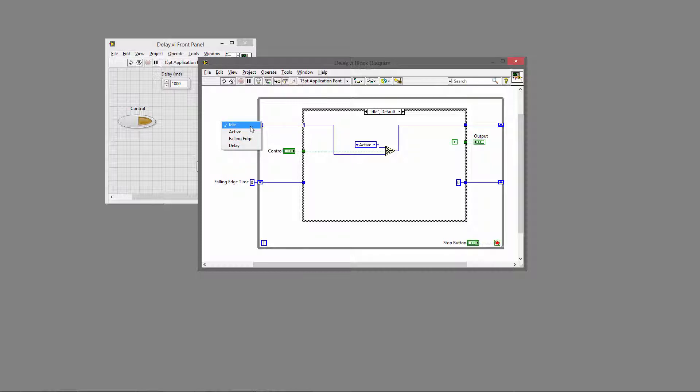The idea is we'll start in the idle state where nothing is going on. When someone presses the control, we'll move to the active state and update the output. Then we'll stay in the active state until we see a falling edge—the control being toggled back to false.